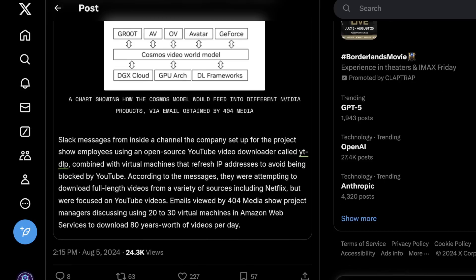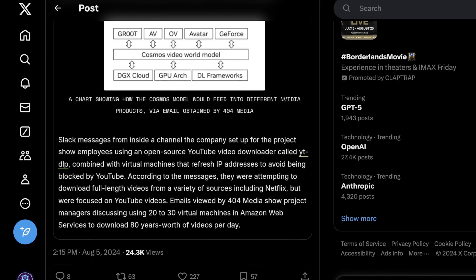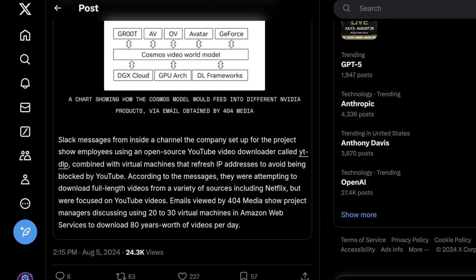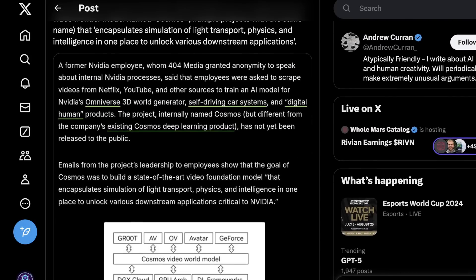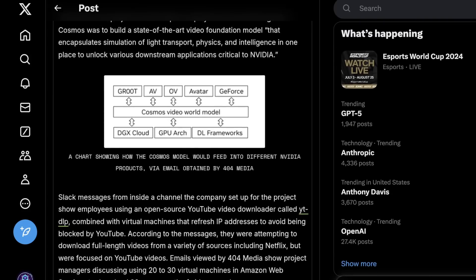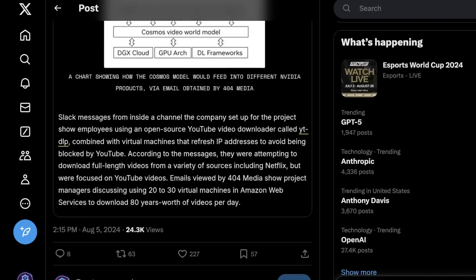Using 20 to 30 virtual machines on Amazon AWS, they were able to download about 80 years of videos per day — terabytes nearing petabytes of video data — to actually train the model. They also used some clever tricks to refresh IP addresses to avoid being blocked by YouTube, which was a pretty massive feat since generally all the IP space used by Amazon is blocked by YouTube. They also mentioned using video from Netflix, but YouTube-DLP doesn't download Netflix videos and it's basically impossible, so I'll link to the 404 Media article below.